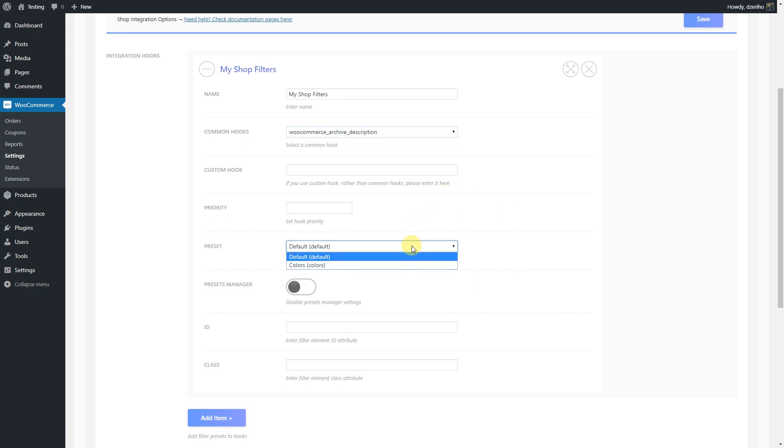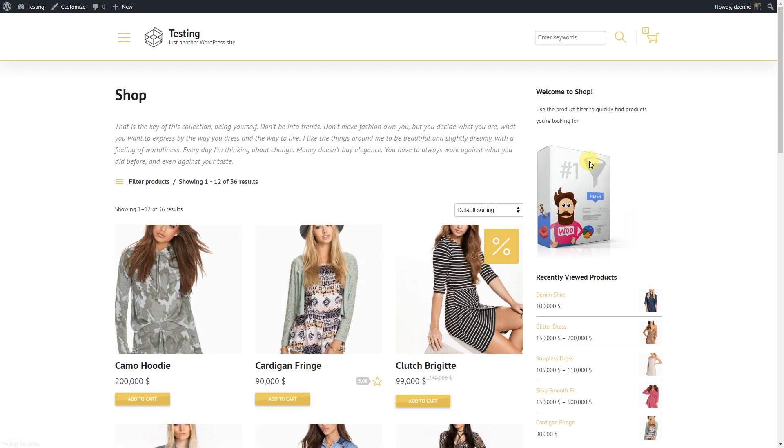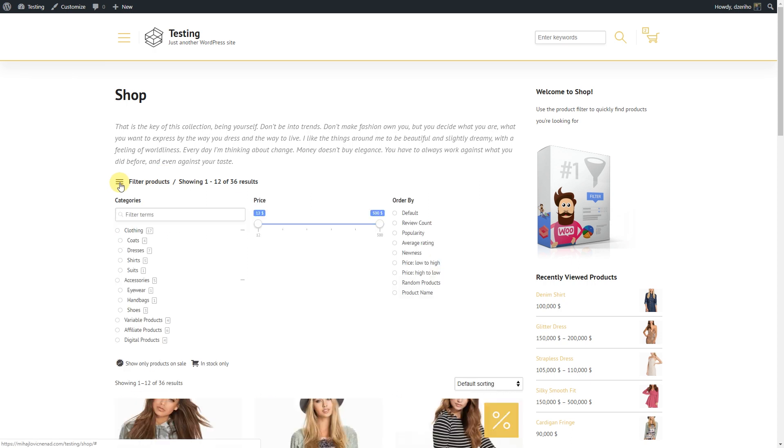More familiar options we can set here are the filtering preset and the ID and class of the group container. If we click save now and go to the shop page, our filter group should be shown above the products.